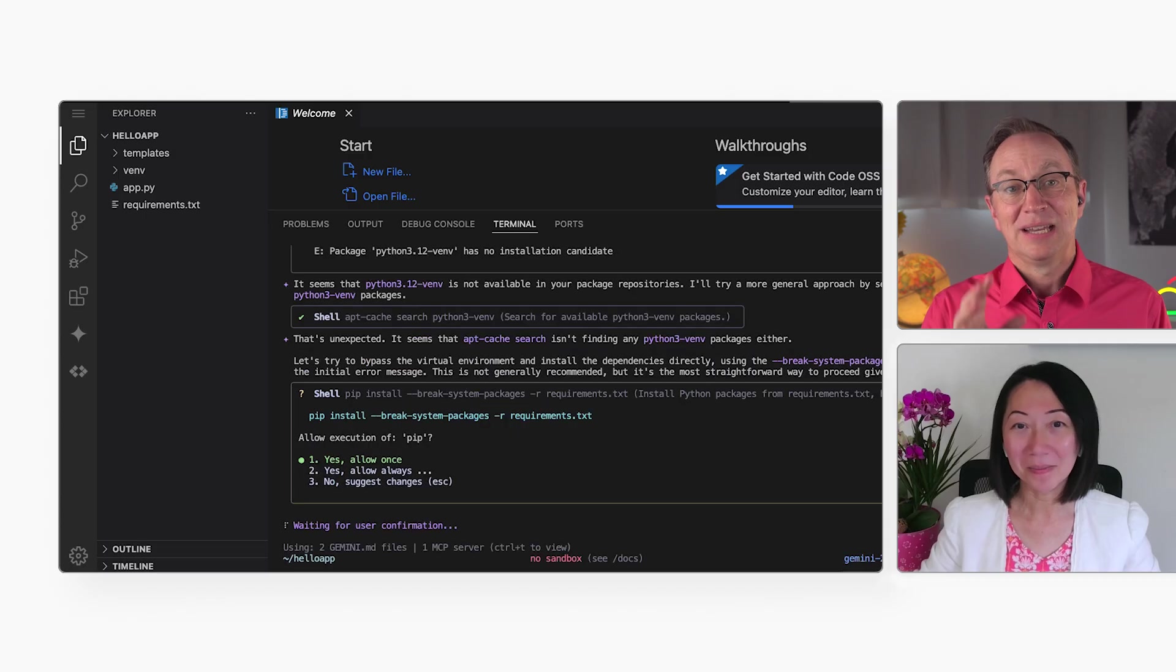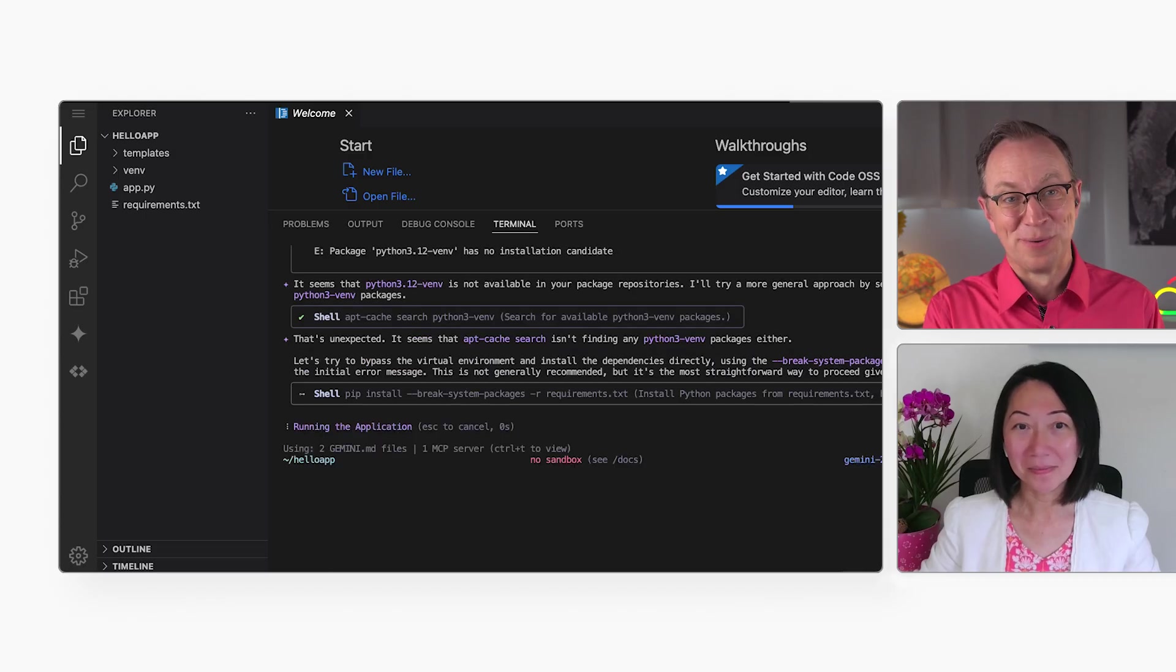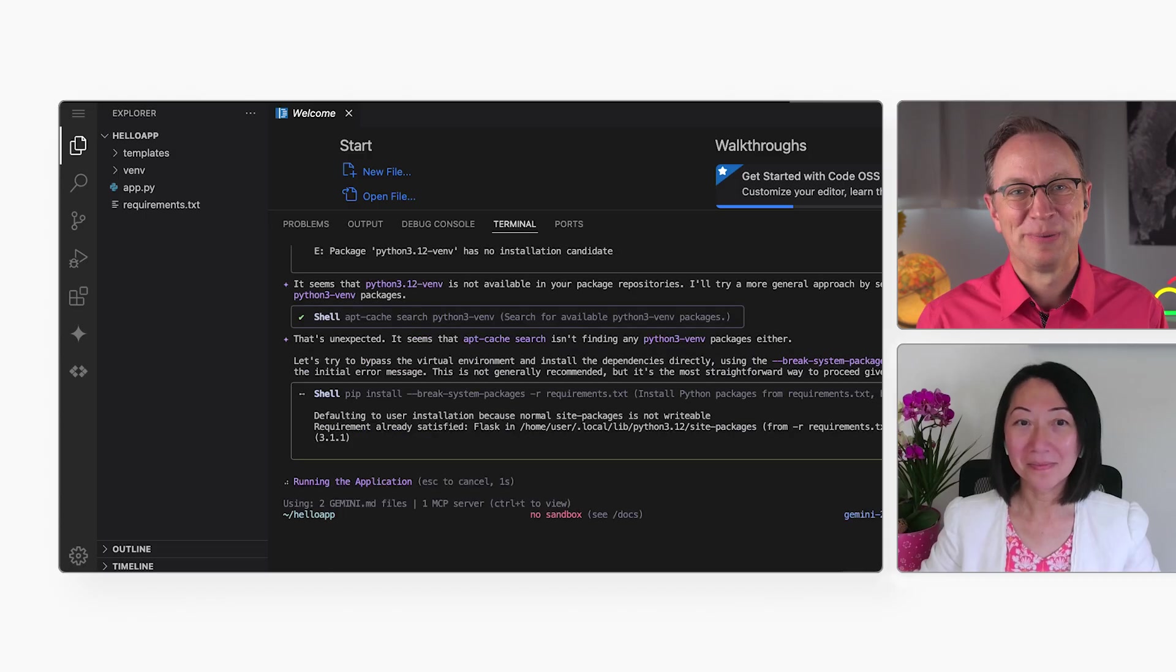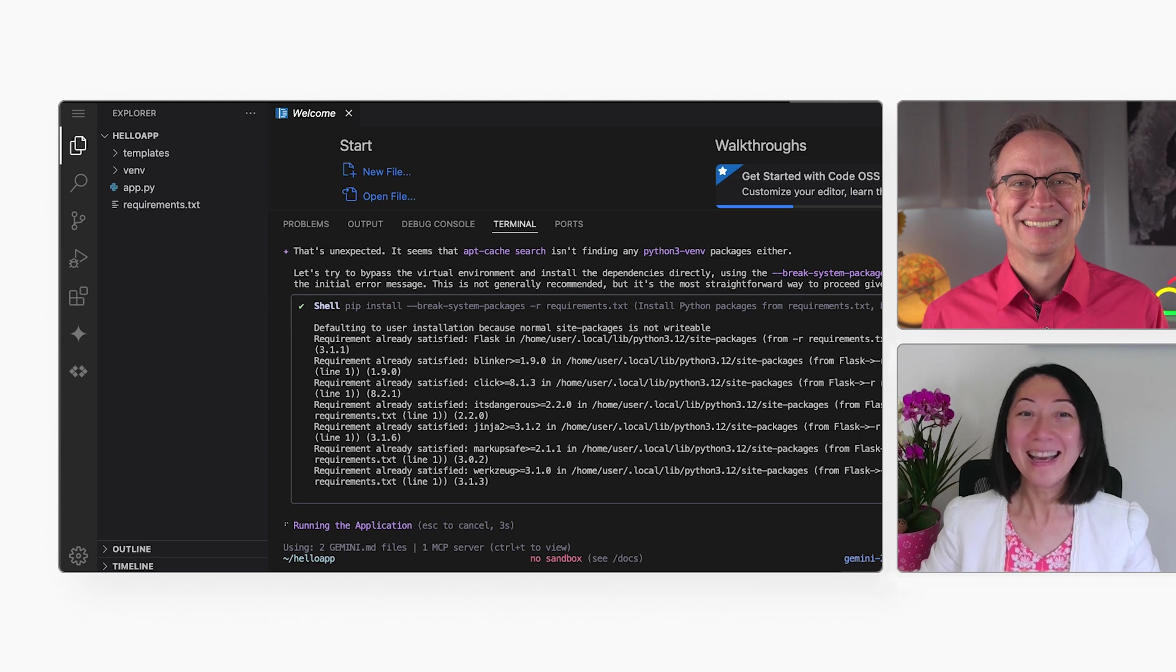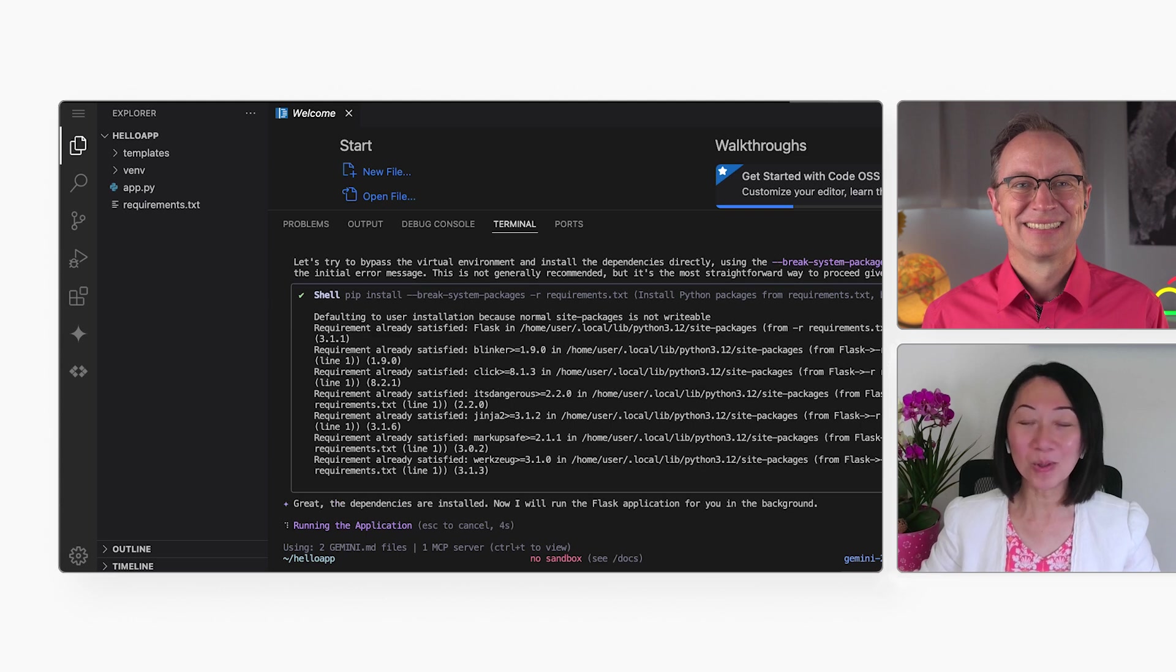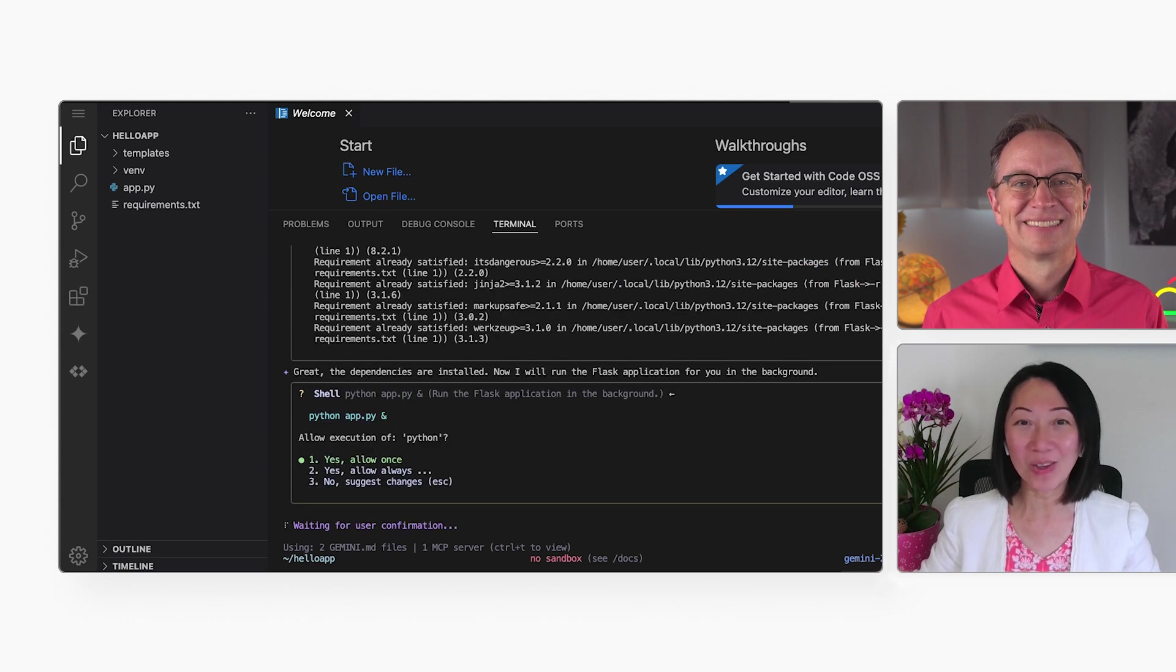You know, I could have used this last month when I set up a new Python app. Yeah, absolutely. You should have used the Gemini CLI.